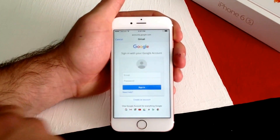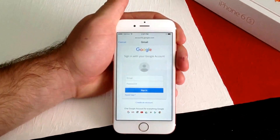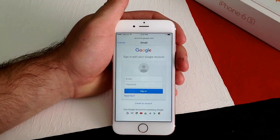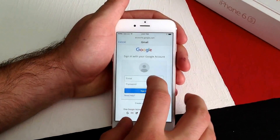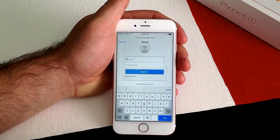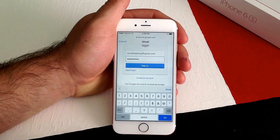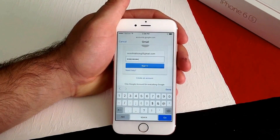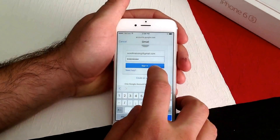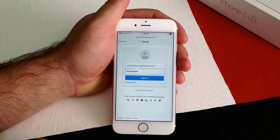It will take you to a screen that looks like this. I'm going to go ahead and type in my email address. I have typed in my email address and my password, and then from here you just go ahead and hit Sign In.